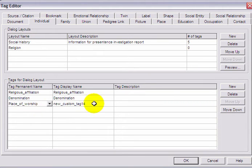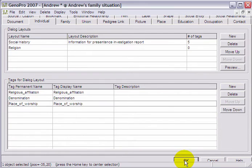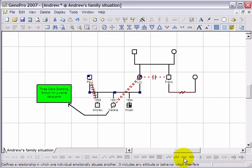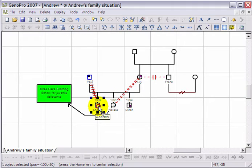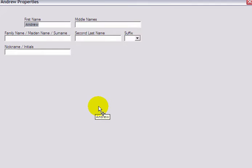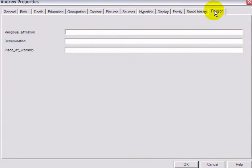Once these are completed, click on OK. Now, double click on an individual to view the new custom tags you created. The new tab is located at the end of the other tabs.